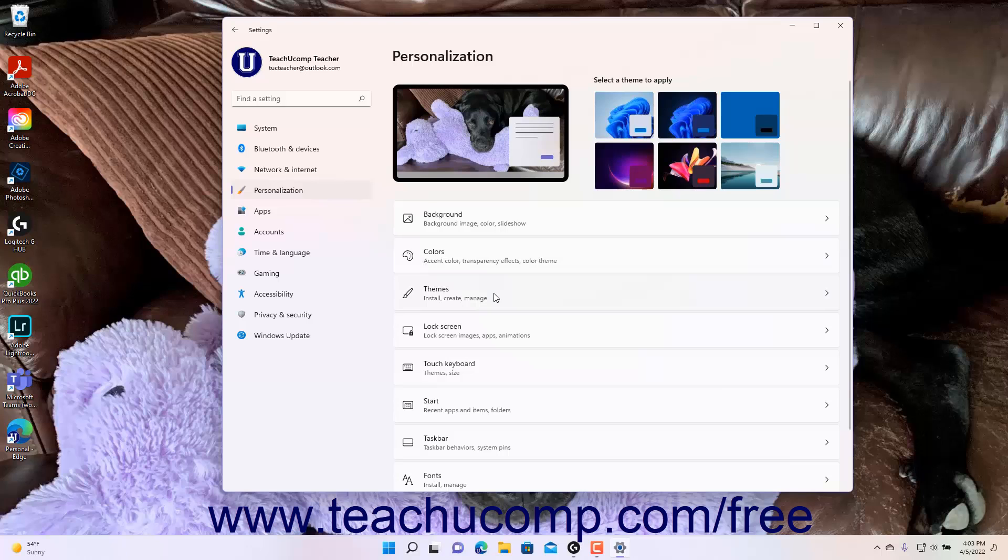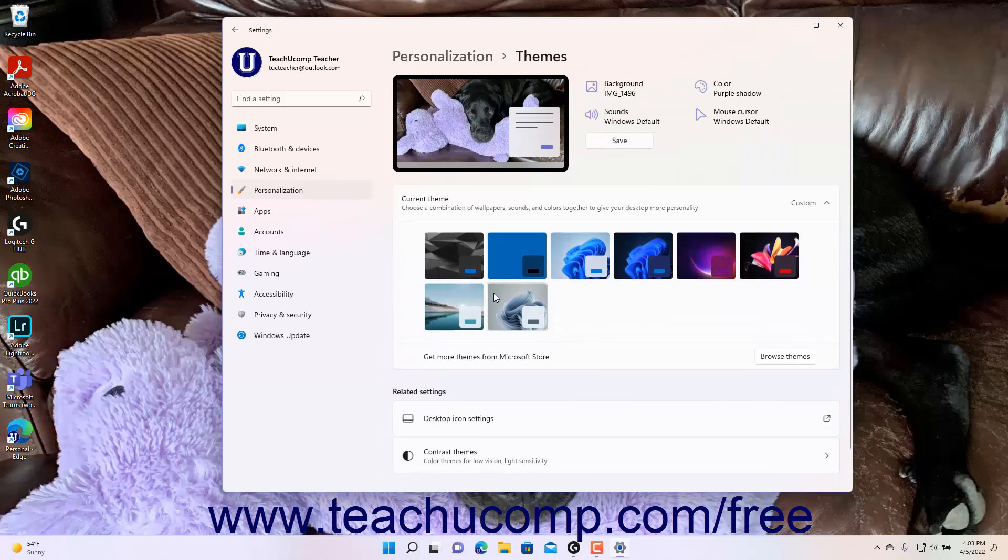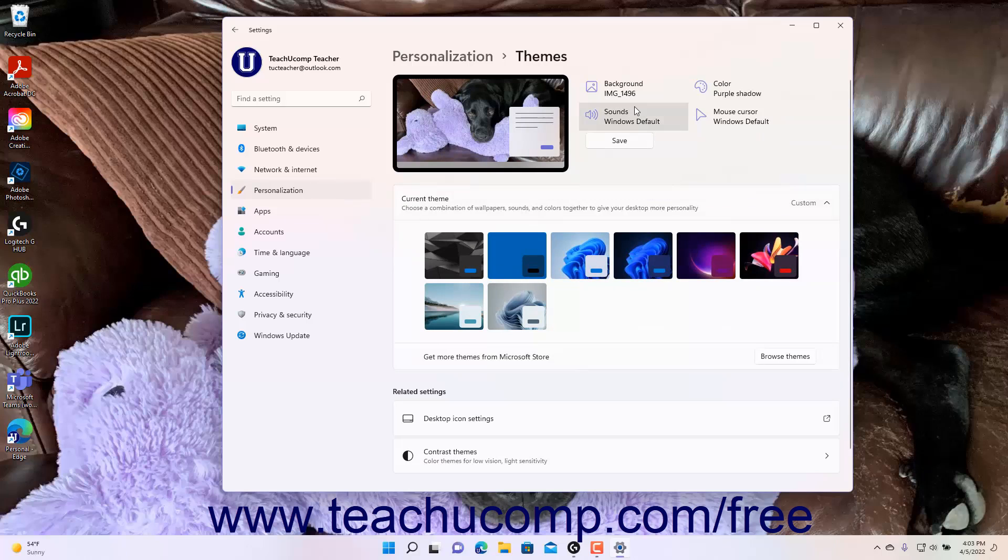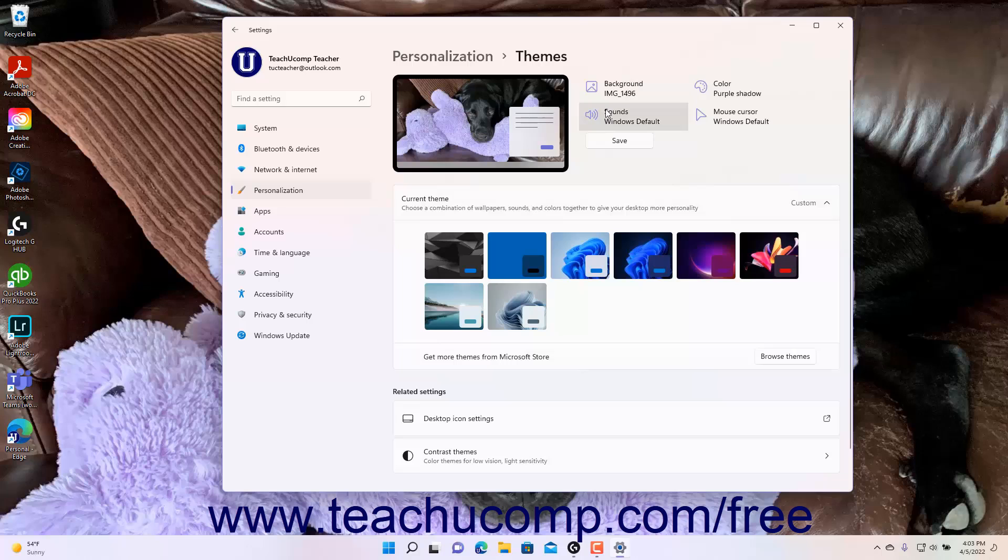Then click the Themes button to the right to show the themes settings at the right side of the Settings app window. The current settings for the background, sounds, color, and mouse cursor appear with a preview at the top of the themes settings.